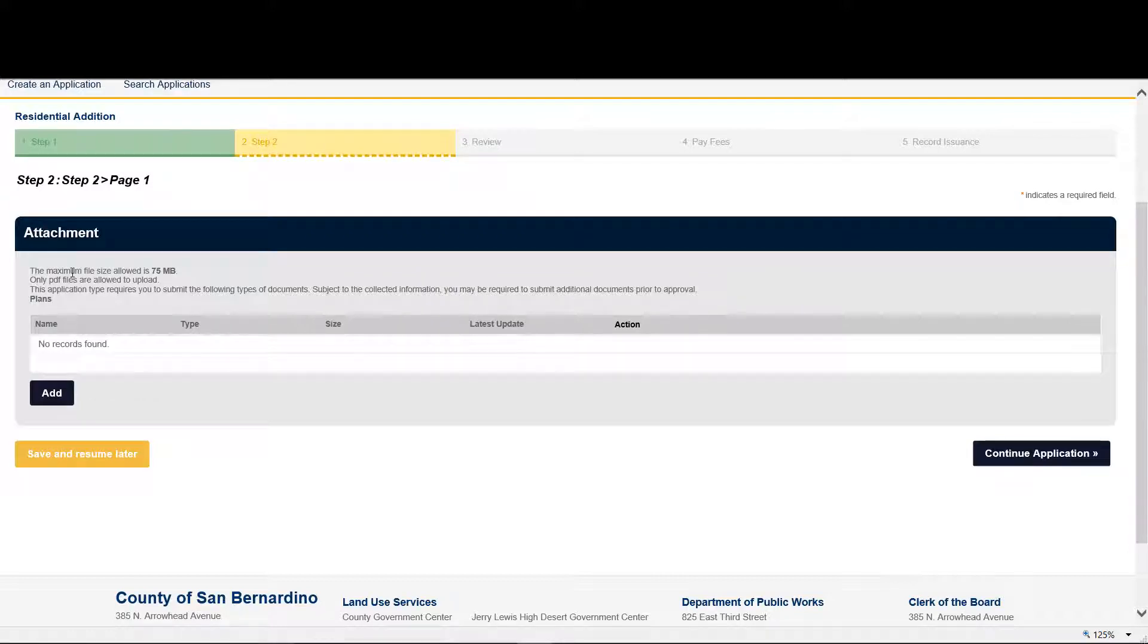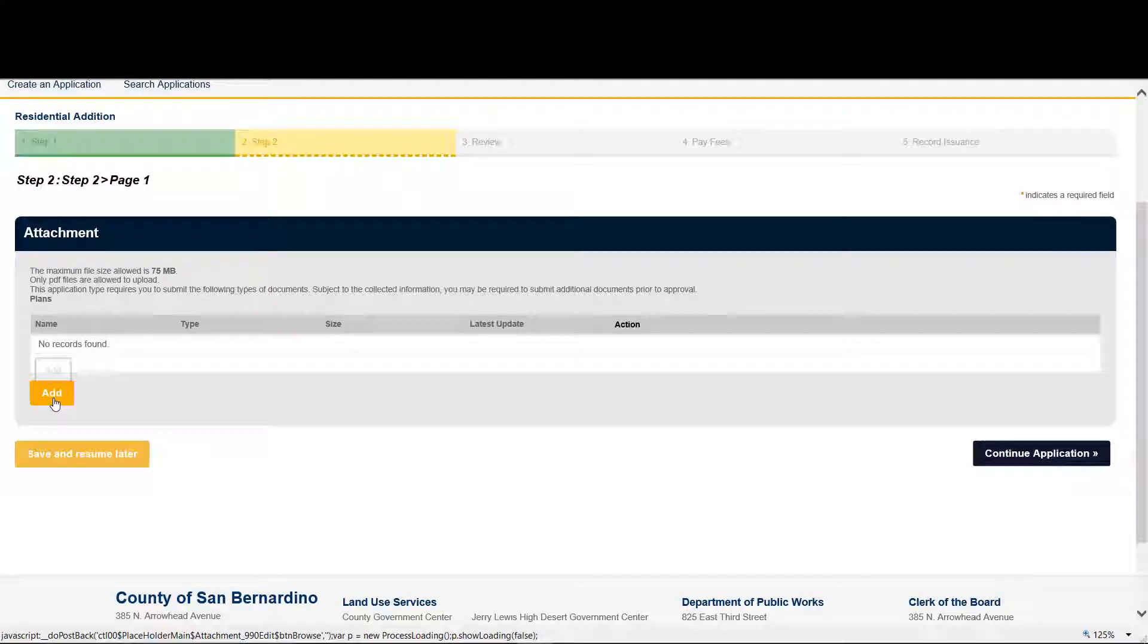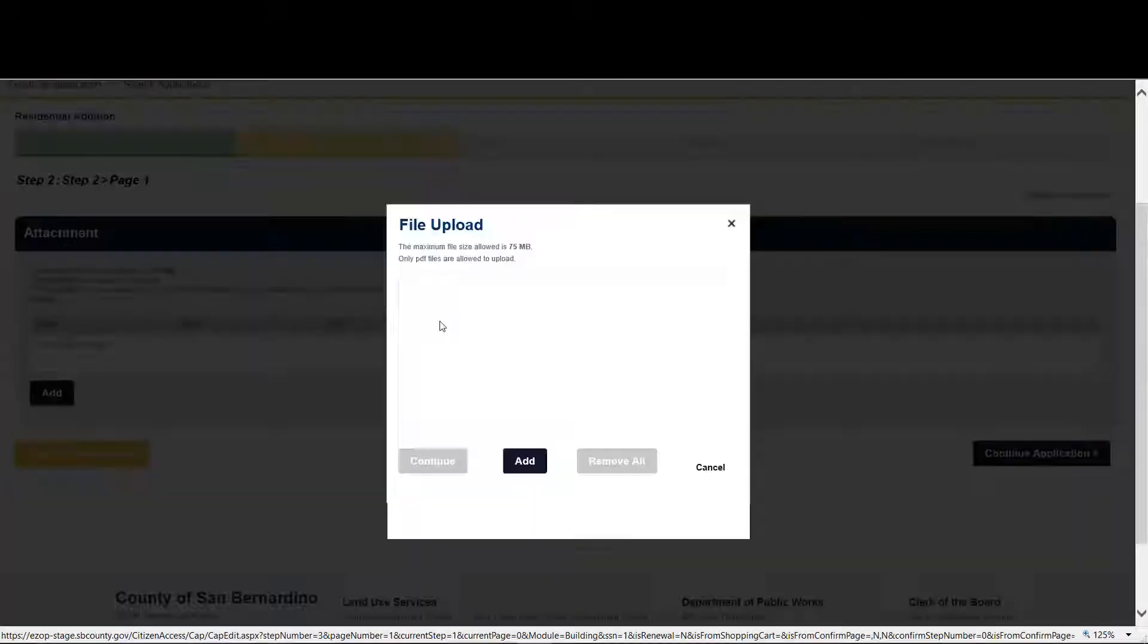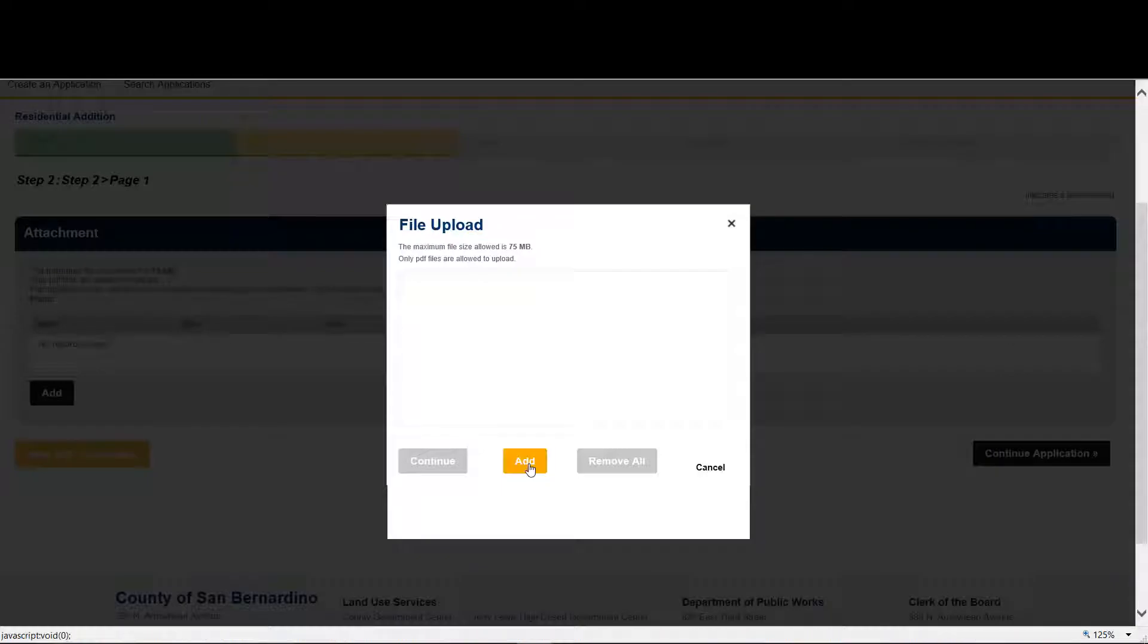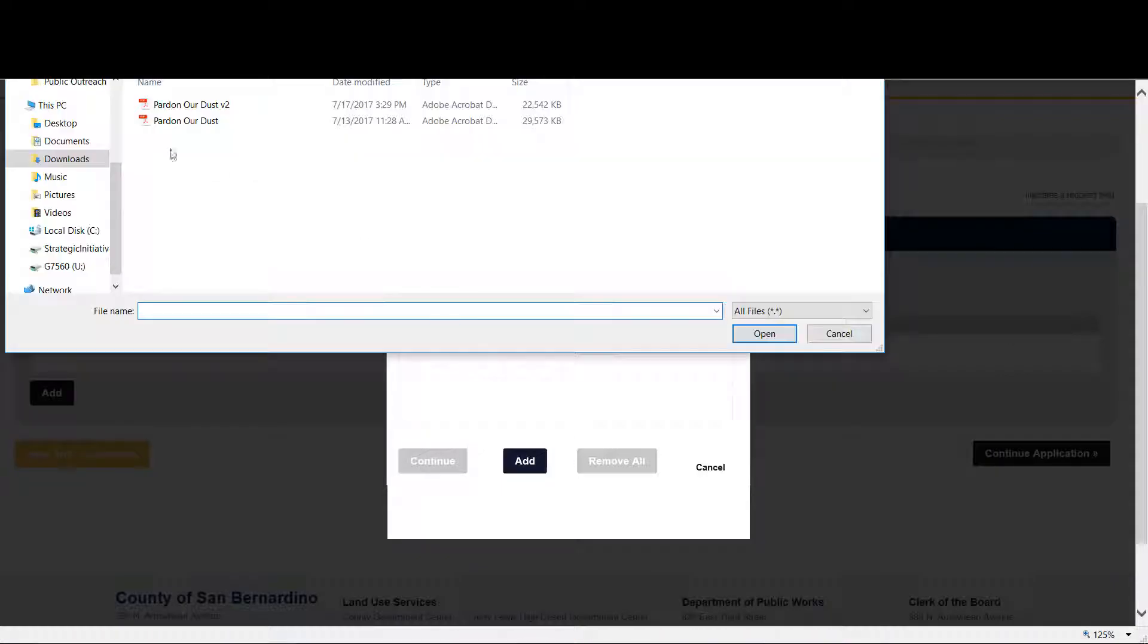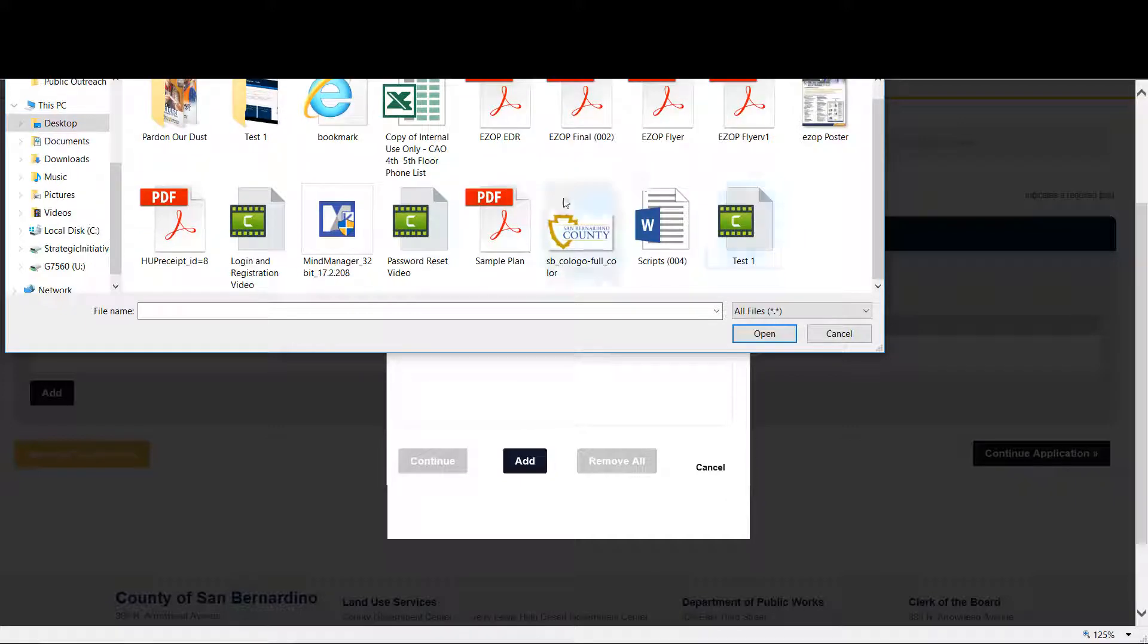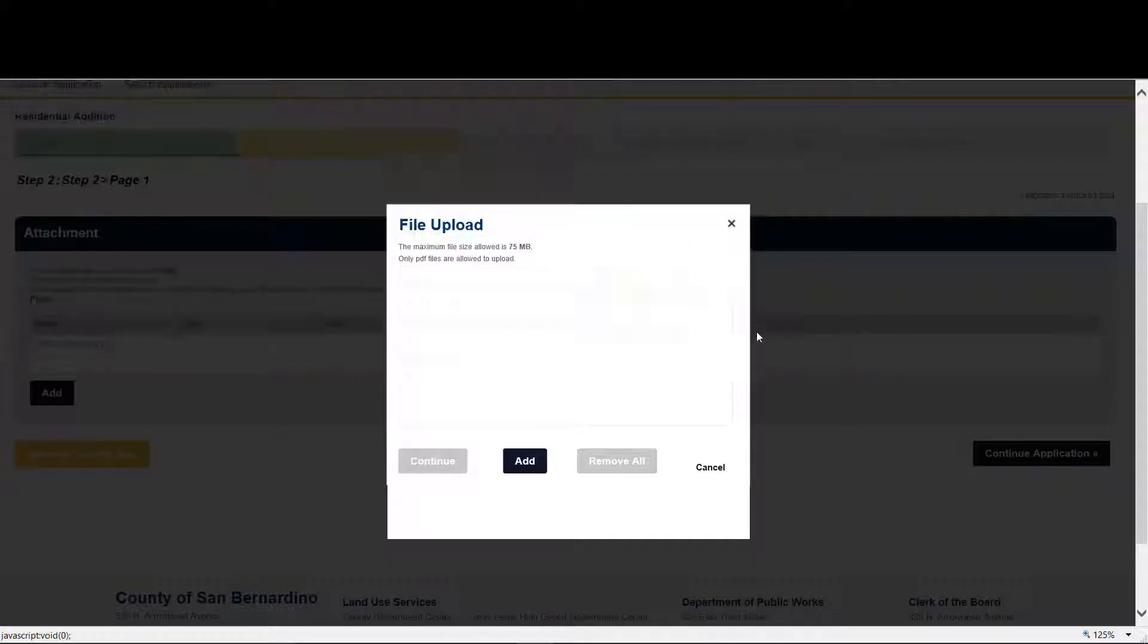Now it's time to add some attachments. In many cases, there are requirements for plans. In this case, it says a plan must be submitted prior to approval. So now we'll show you how to add a plan. Click the add button. Go to your computer. Find a plan. And hit attach.